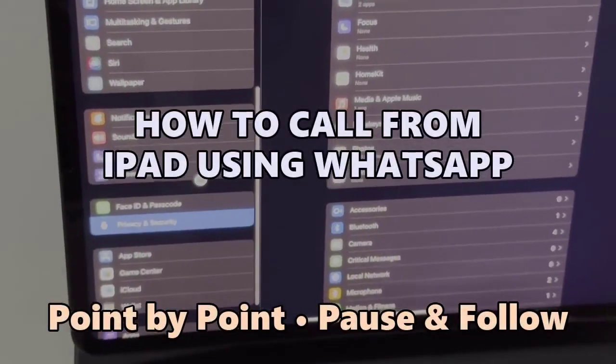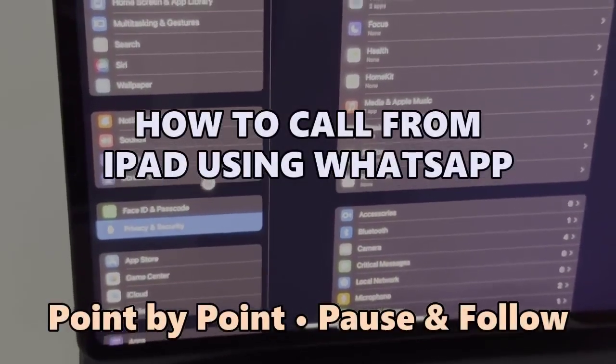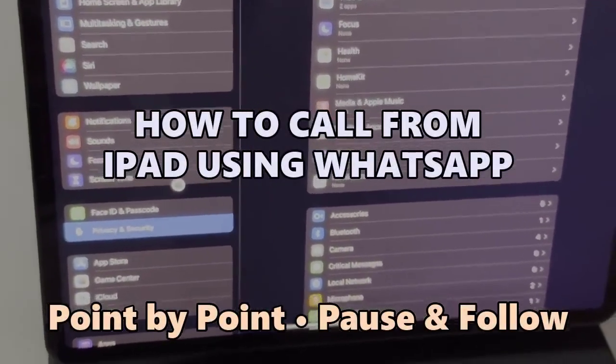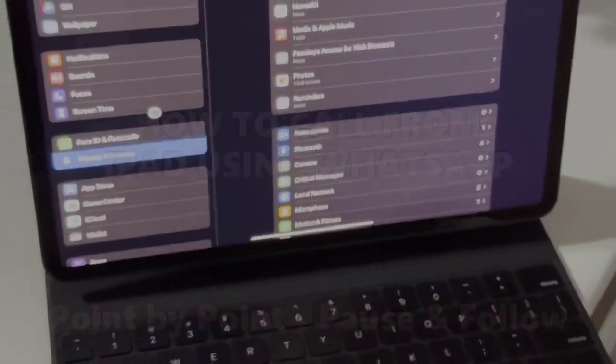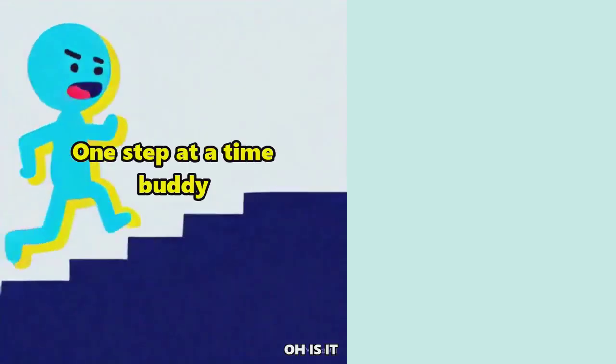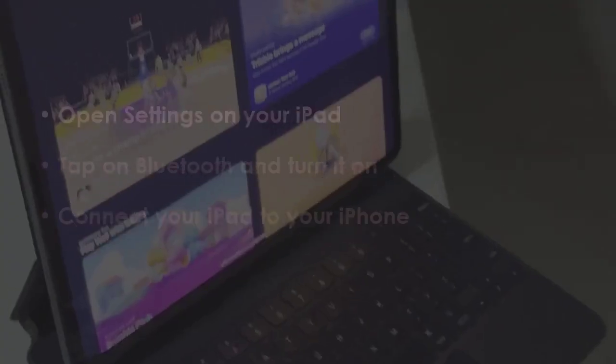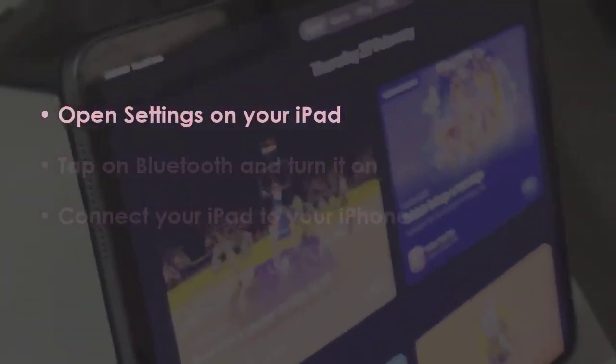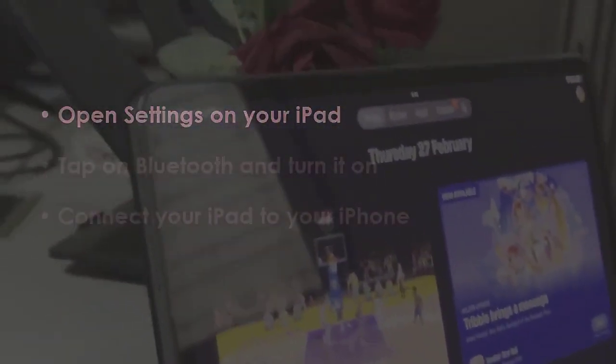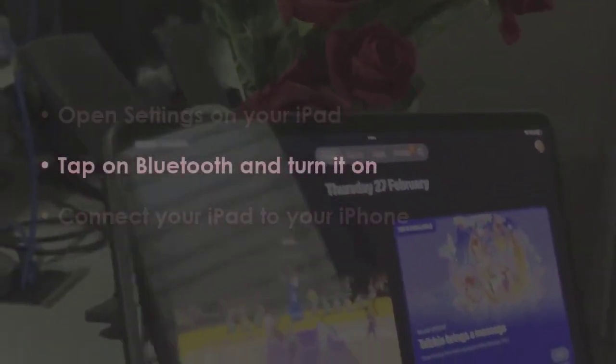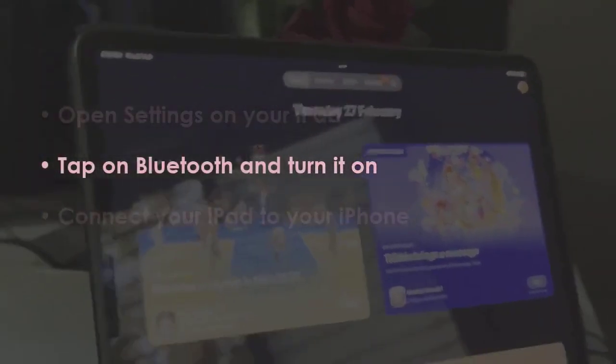Let's see how to call from iPad using WhatsApp. In the first step, access settings on your iPad. Next, tap Bluetooth and switch it on.